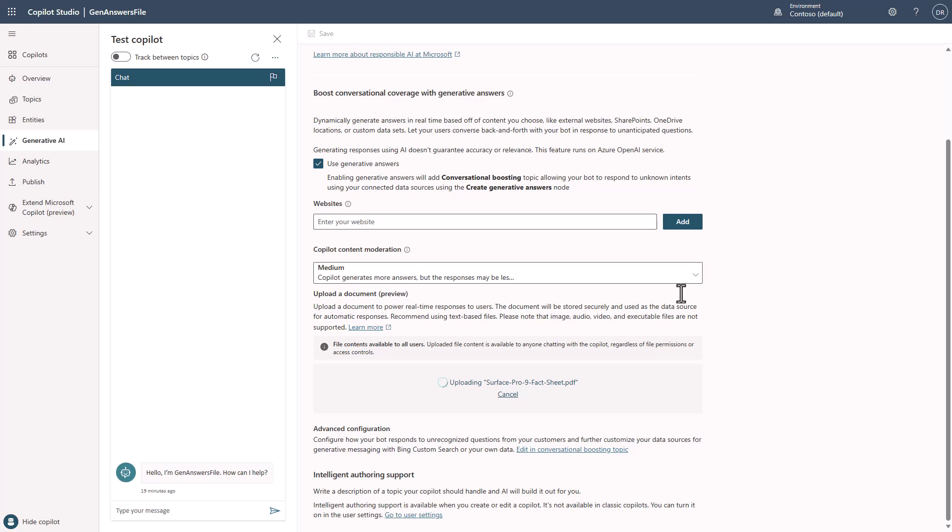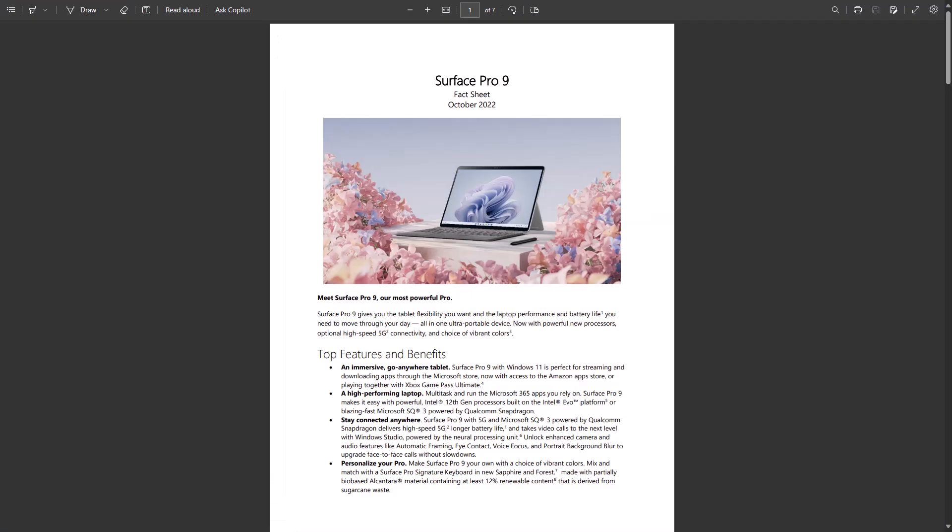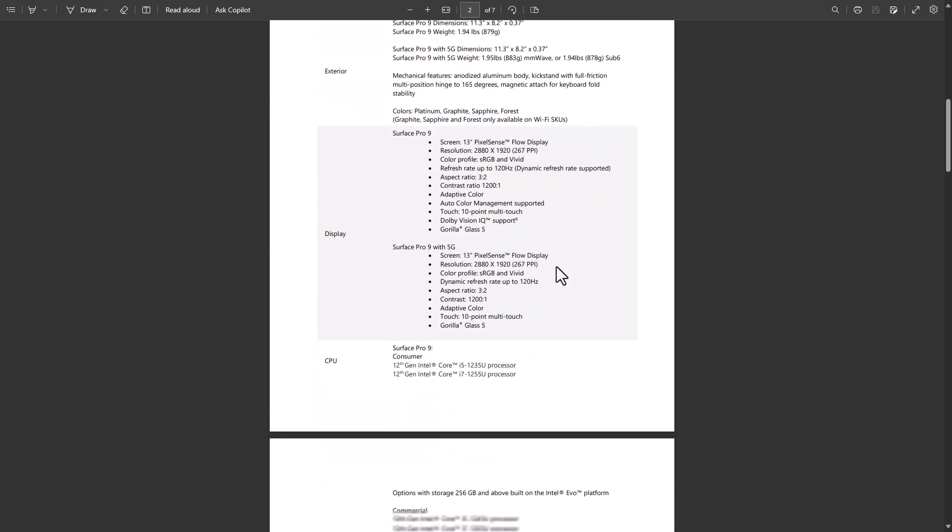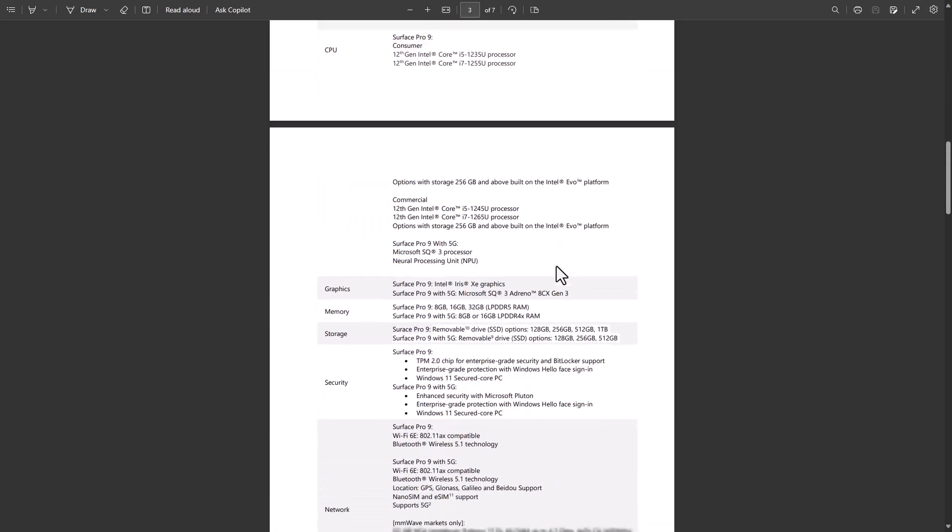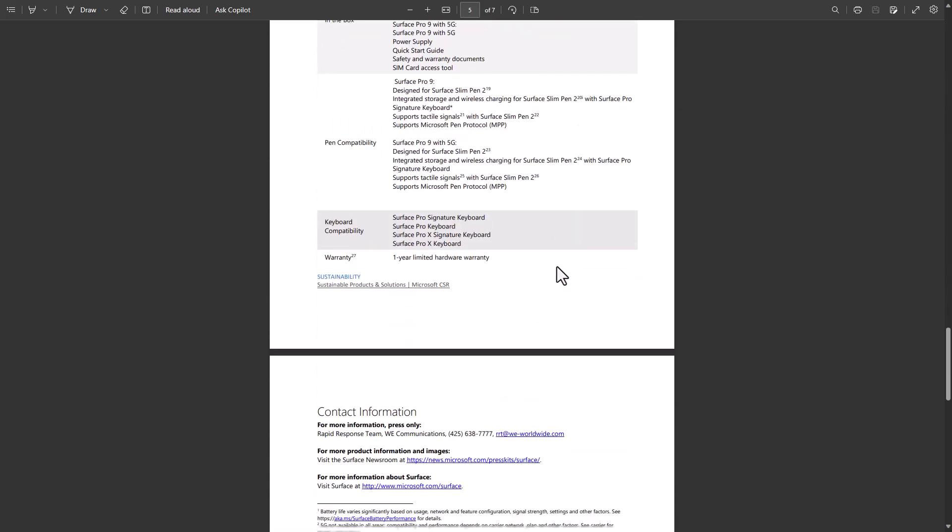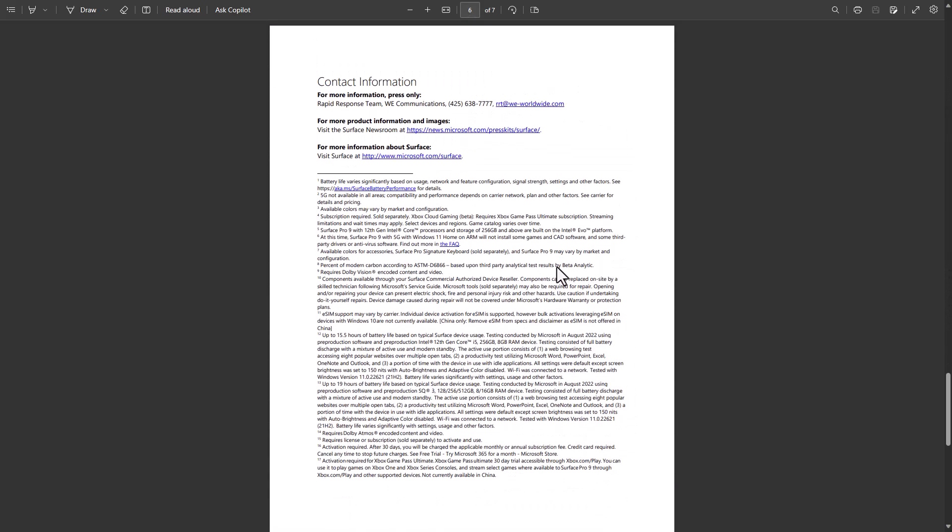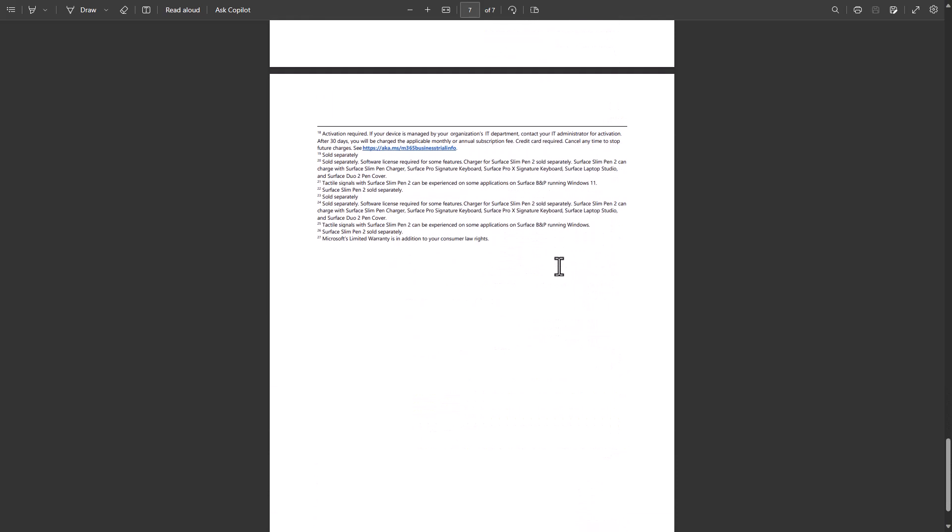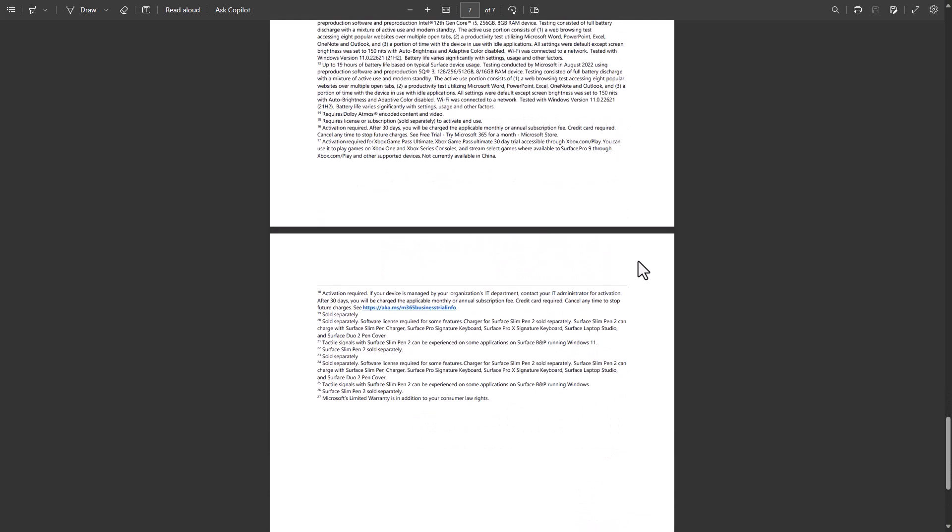Now, let's take a look really quick at what's inside this document so that that way you can kind of get an idea of what this is. So this is just a PDF document that I'm uploading, which says information about the Surface Pro 9. You'll see all the details inside of here. And this will give you an idea of how you can grab any type of file.